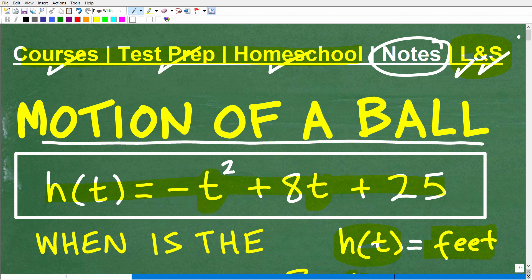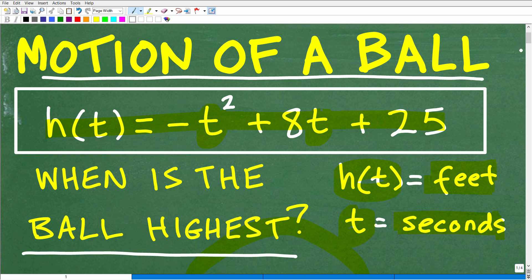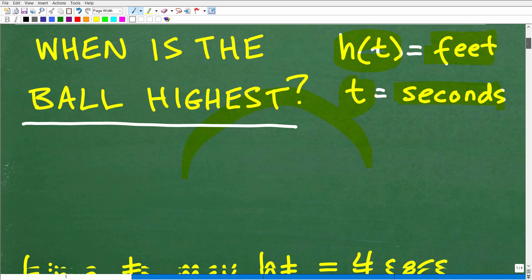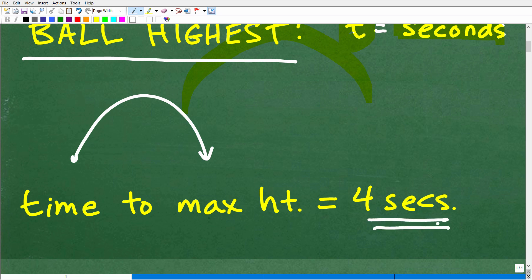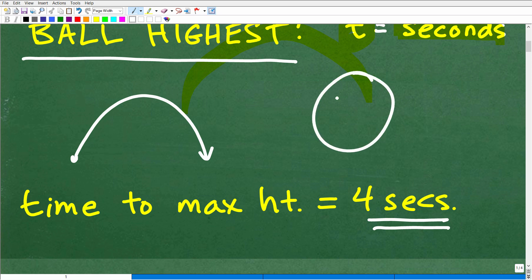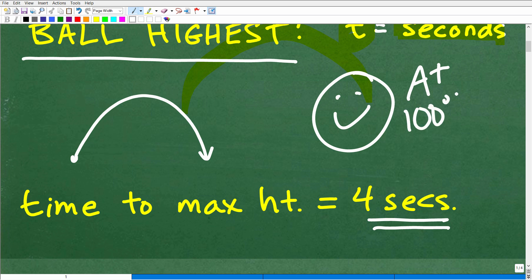Let's take a look at the answer. If you're not ready, you can pause the video and work on it a bit longer. The time to reach the maximum height for this ball is 4 seconds. If you got this right, very good — if this were a quiz, I'd give you an A+, 100%, and a few stars to celebrate your success with solving algebra word problems. Nice job.